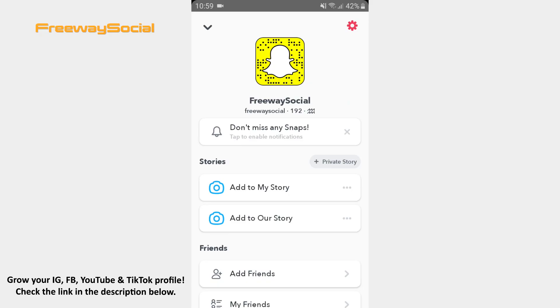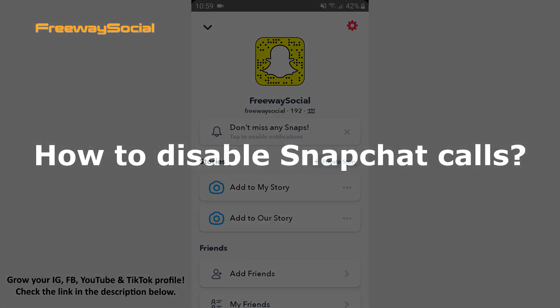Hey guys! This is Maria from FreewaySocial.com and in this video I will show you how to disable Snapchat calls.